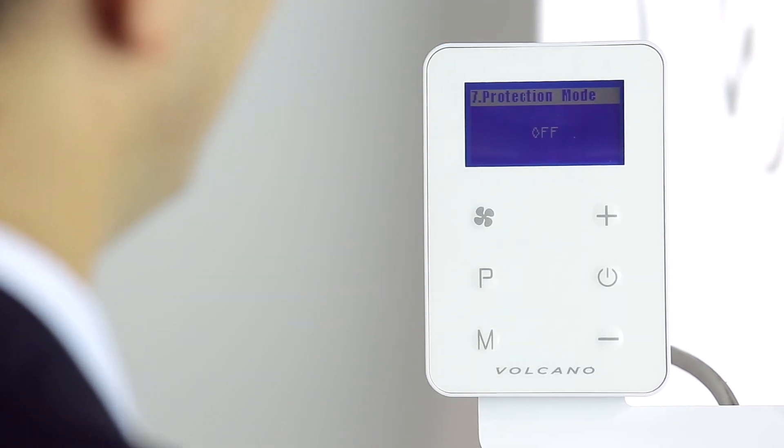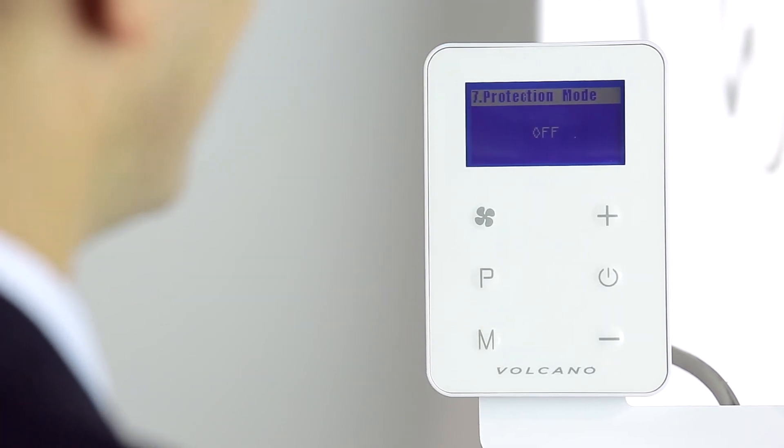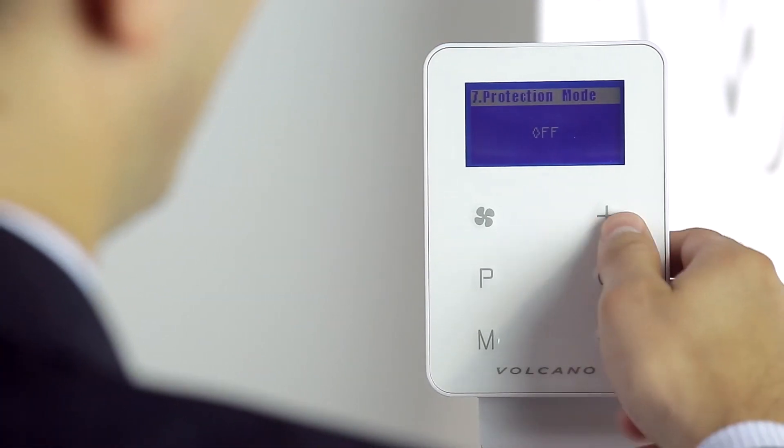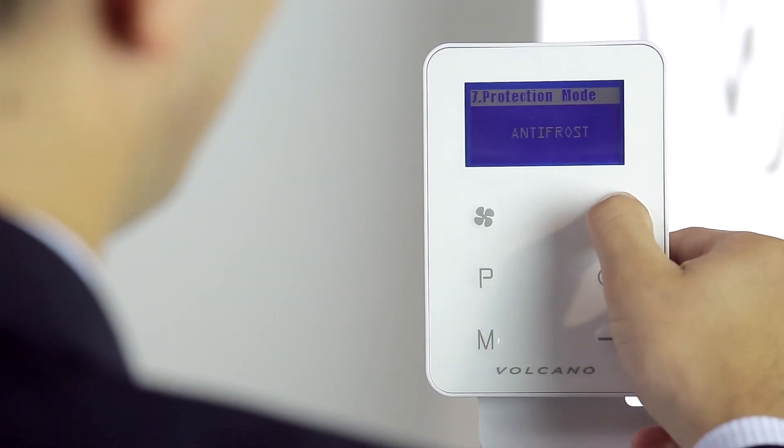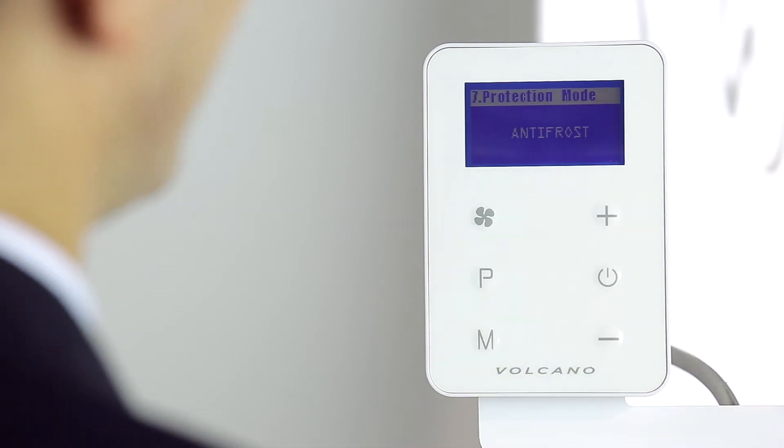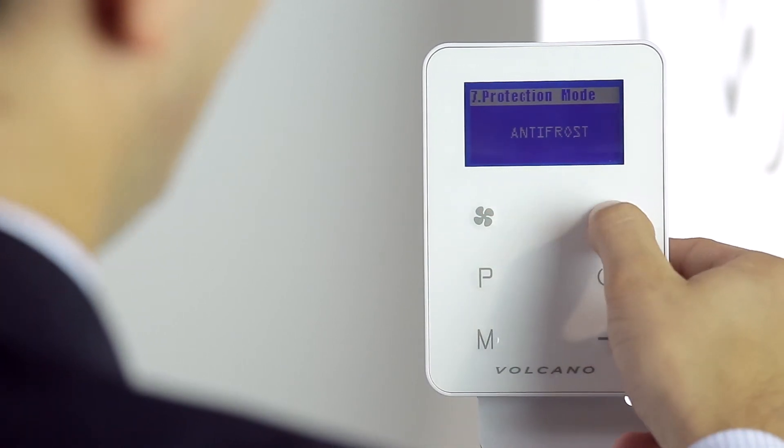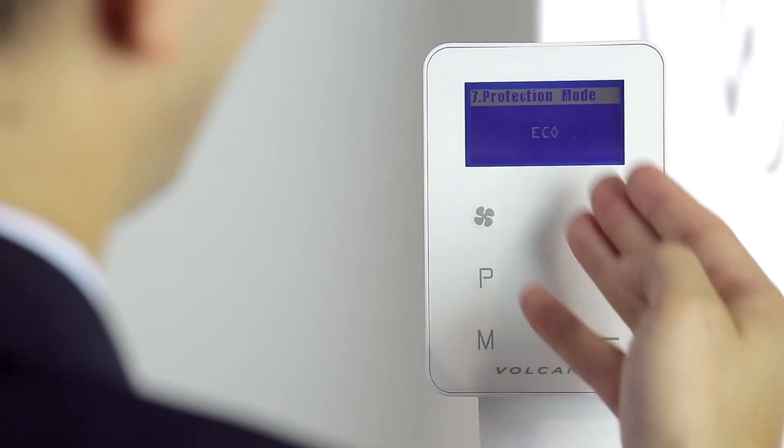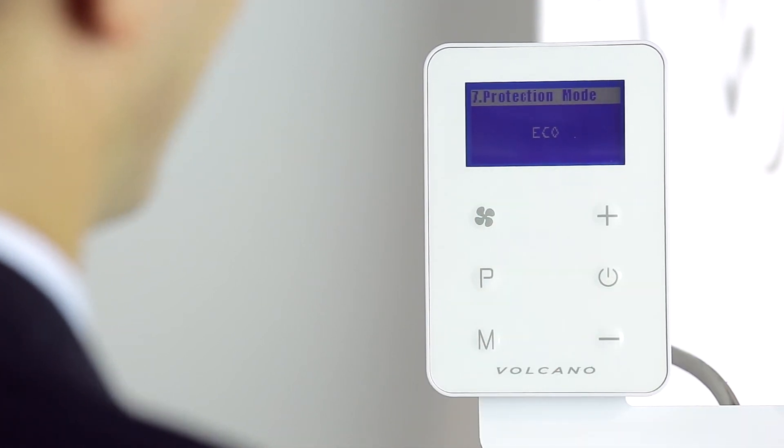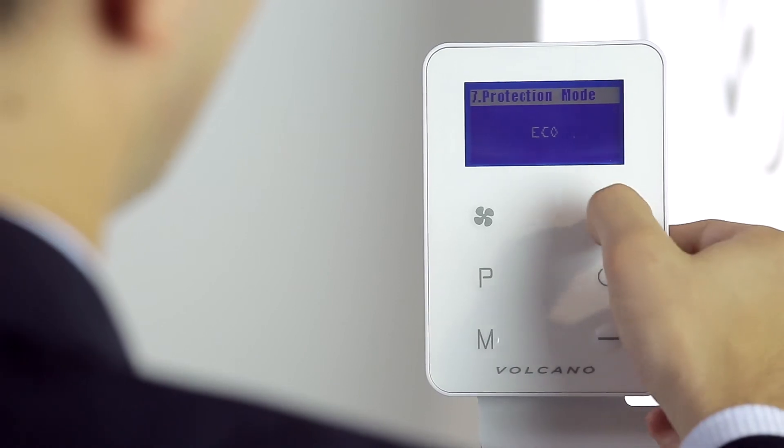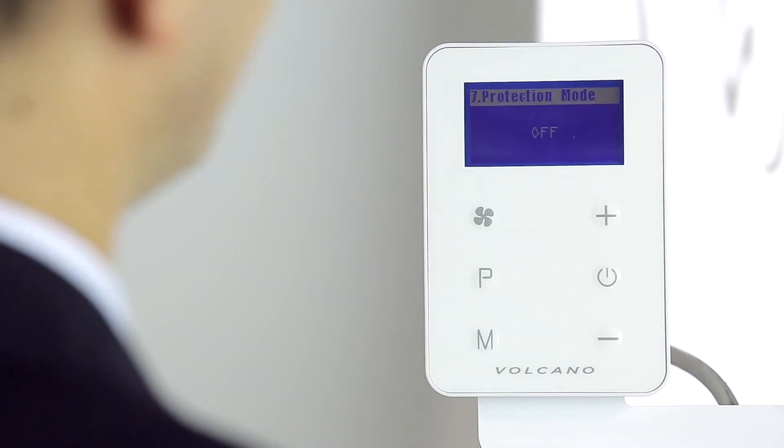By pressing the M button, I go to the next setting, number 7, the protection setting, where I have the option of turning on the economy setting and the anti-freeze setting or turning them off.